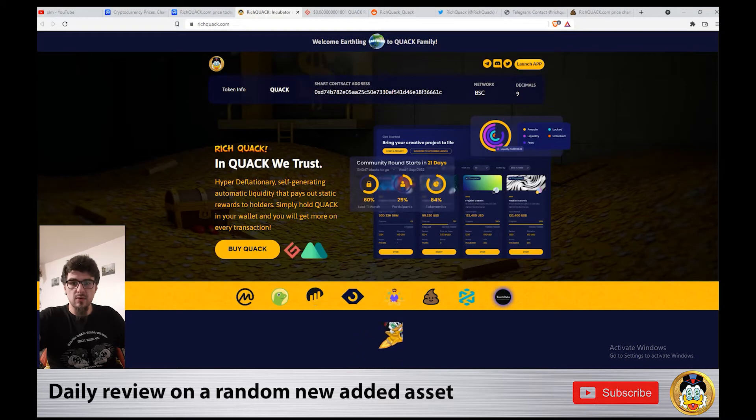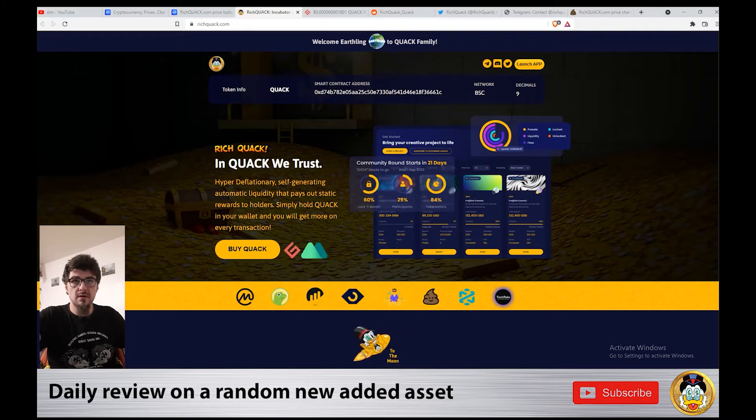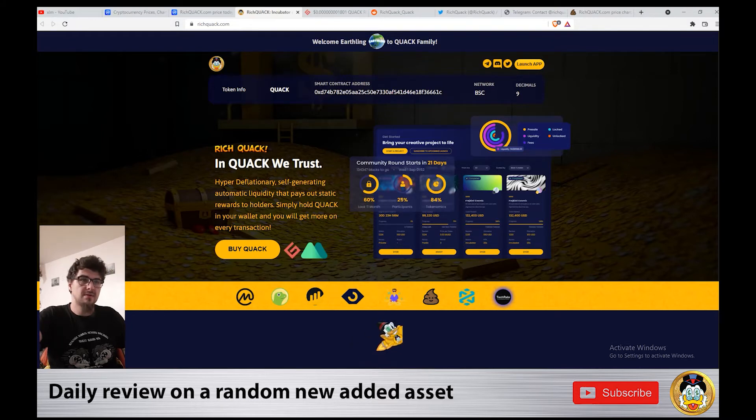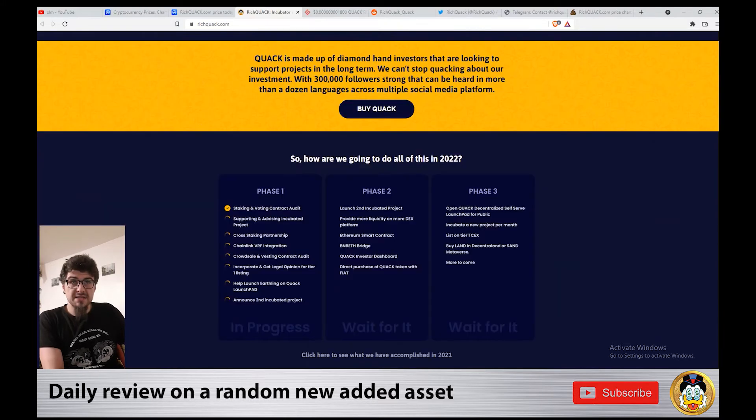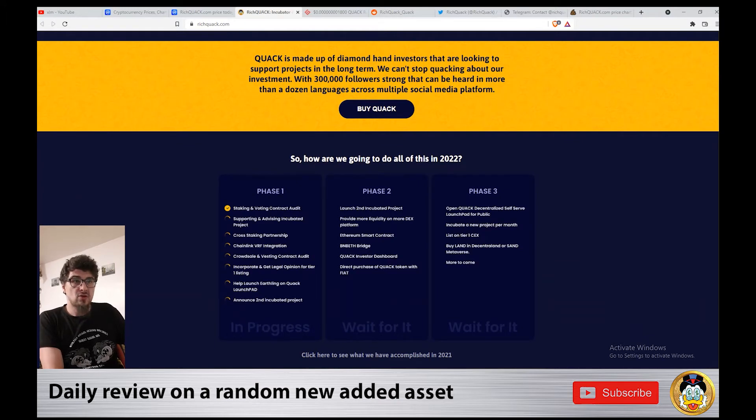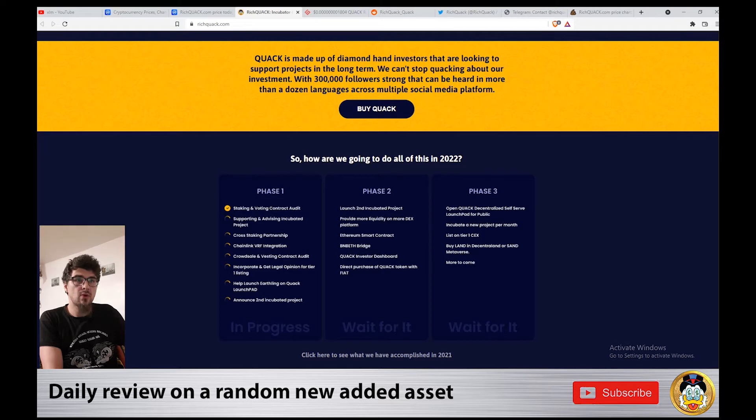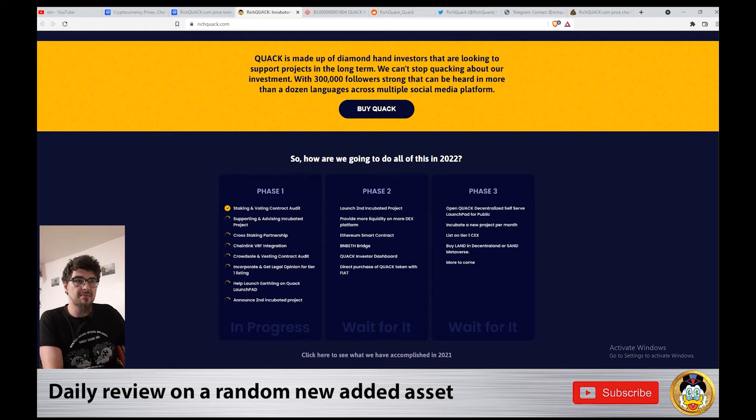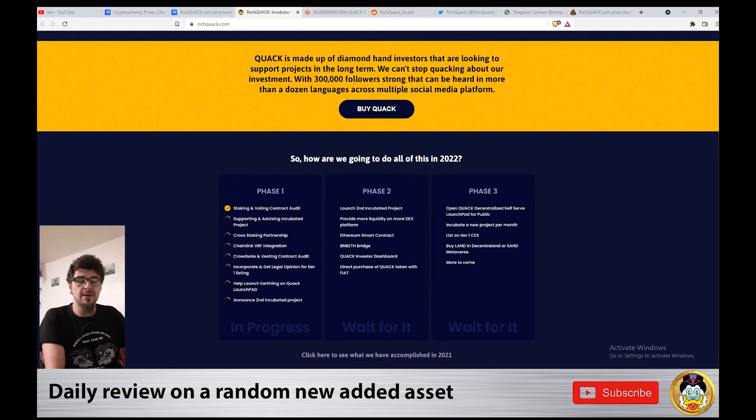This is the website of Rich Quack, RichQuack.com. Quack is made up of diamond hand investors looking to support projects in the long term. We can't stop quacking about our investment with 300,000 followers strong that can be heard in more than a dozen languages across multiple social media platforms.